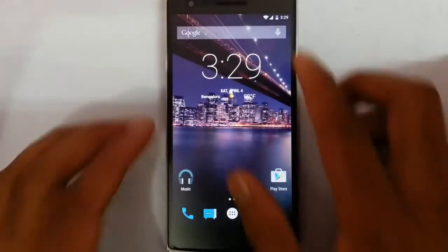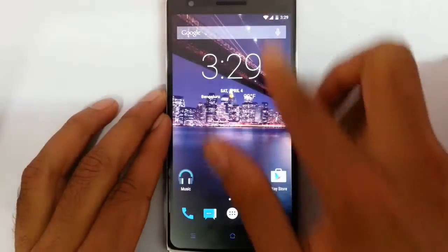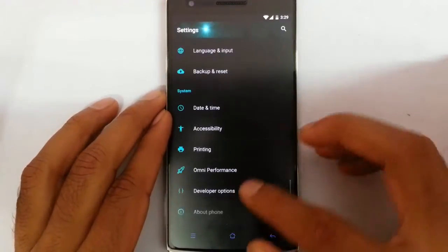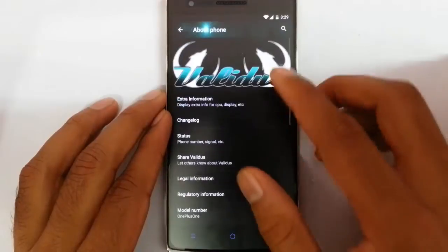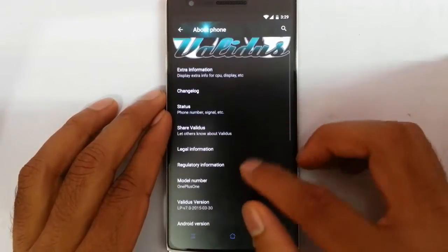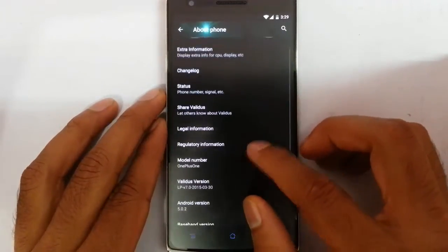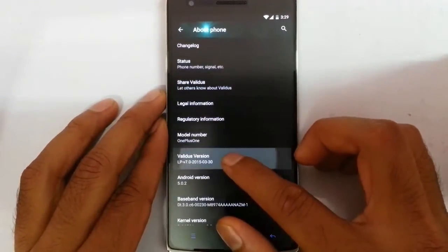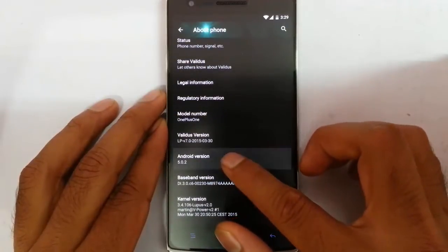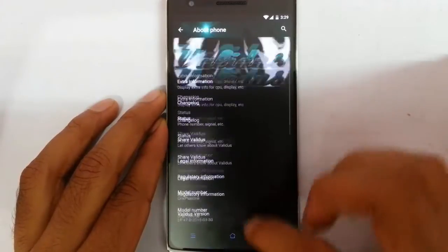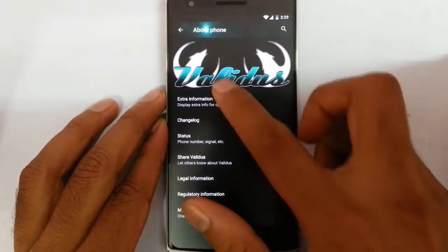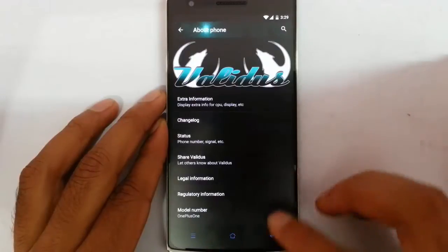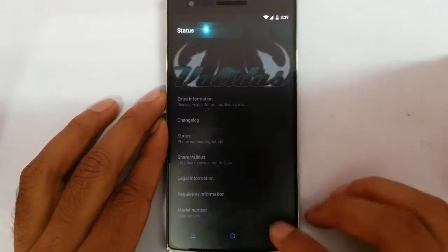Hello YouTube. In this video I am going to review a ROM. The ROM name is — if you go to the settings menu of my smartphone, you can find I am running on Radius ROM, which is GZROM Radius. You can see the version 7.0, which is based on Android version 5.0.2. You will get extra information and other changelogs from here itself.